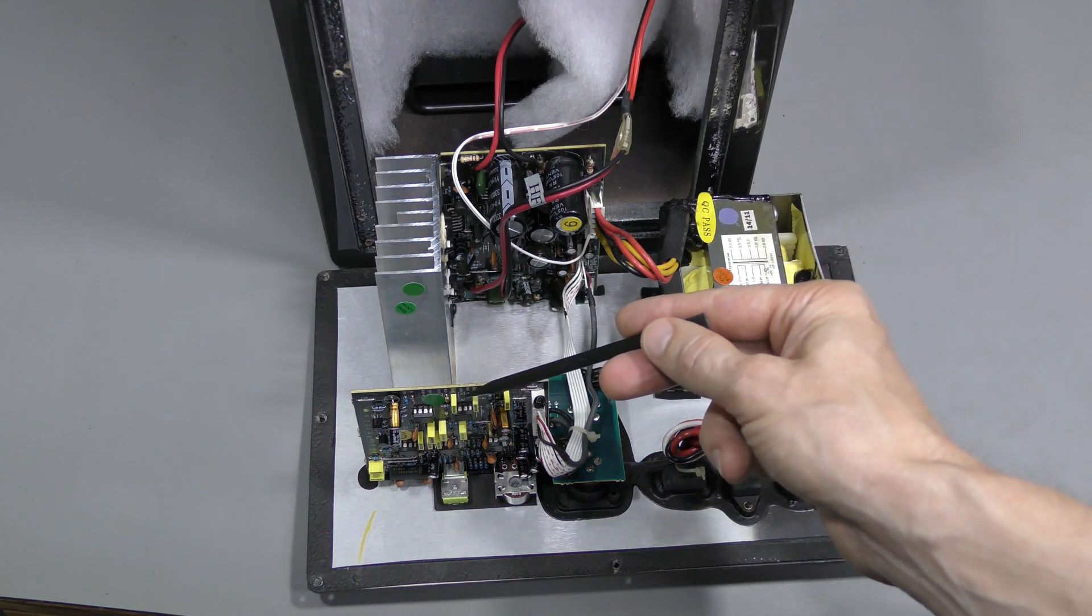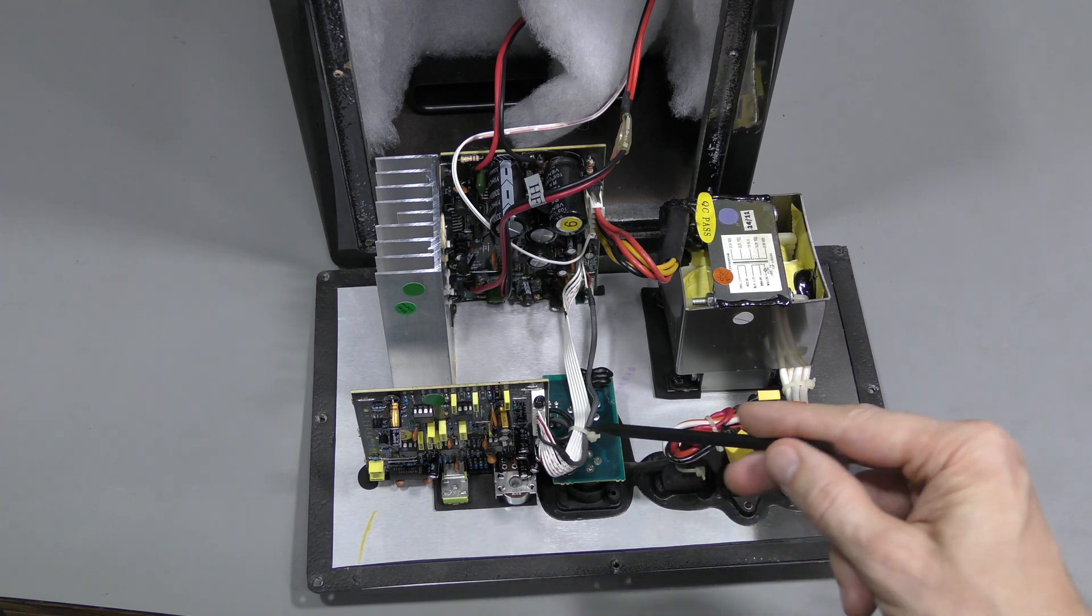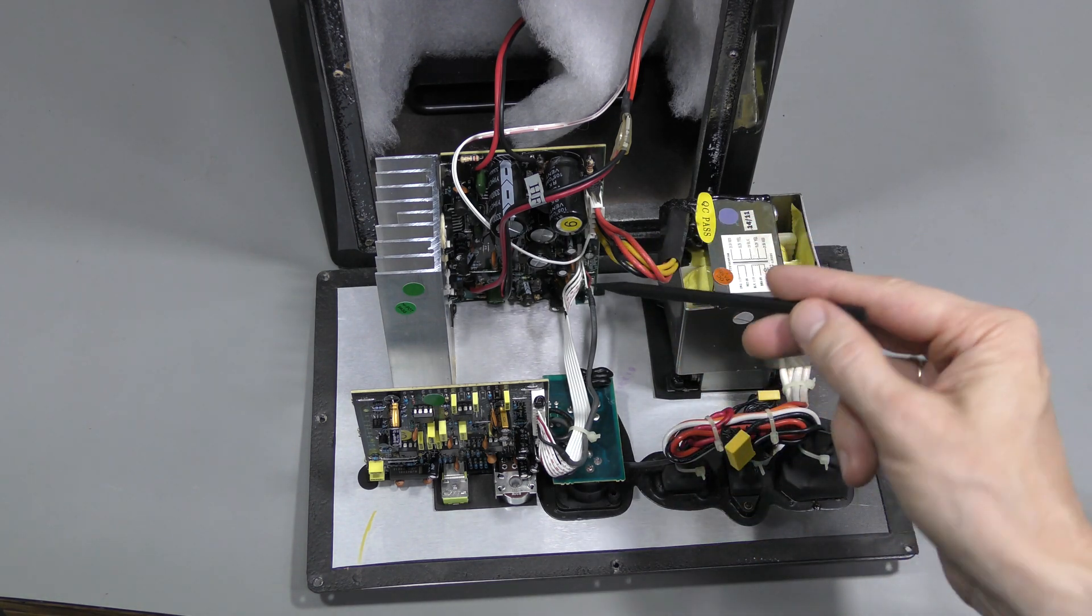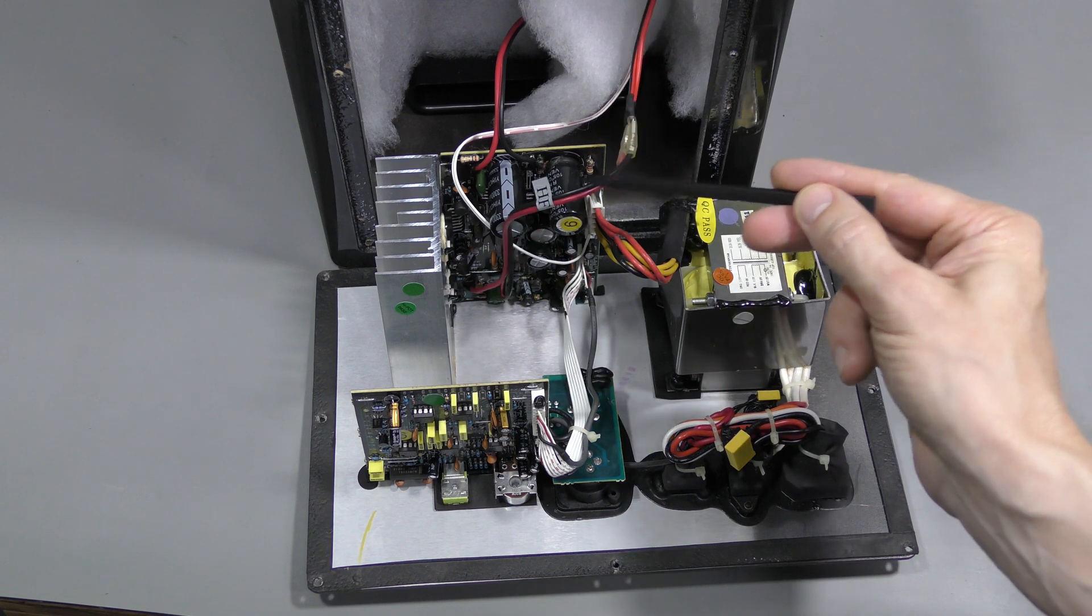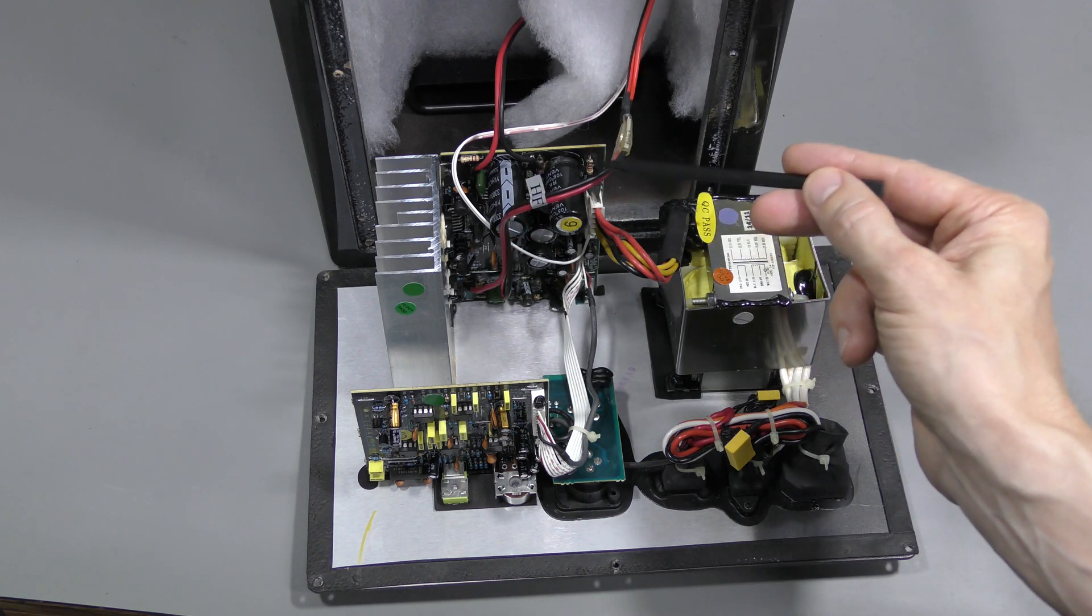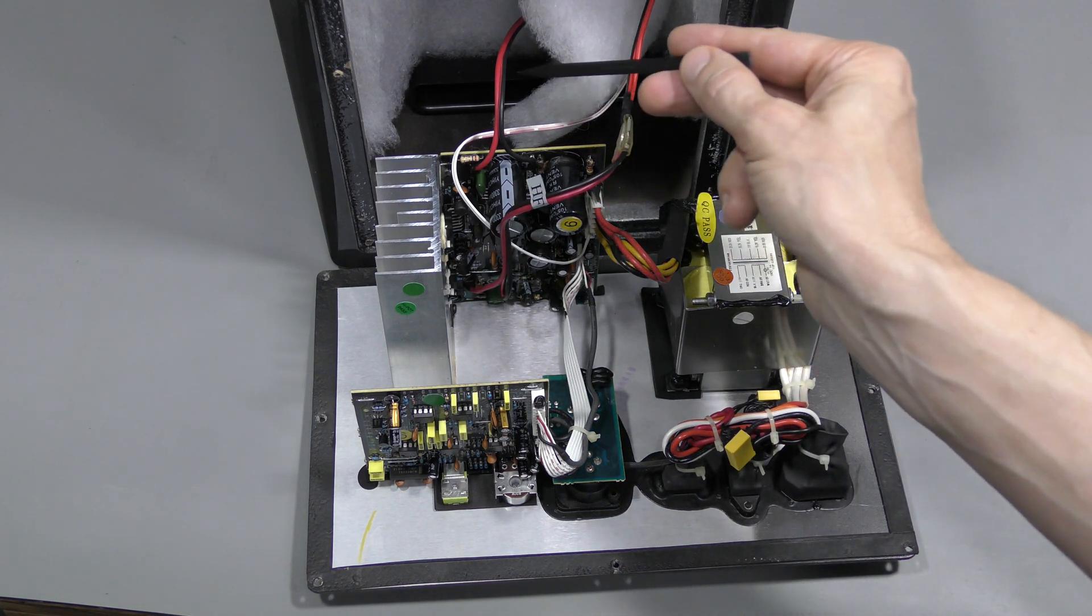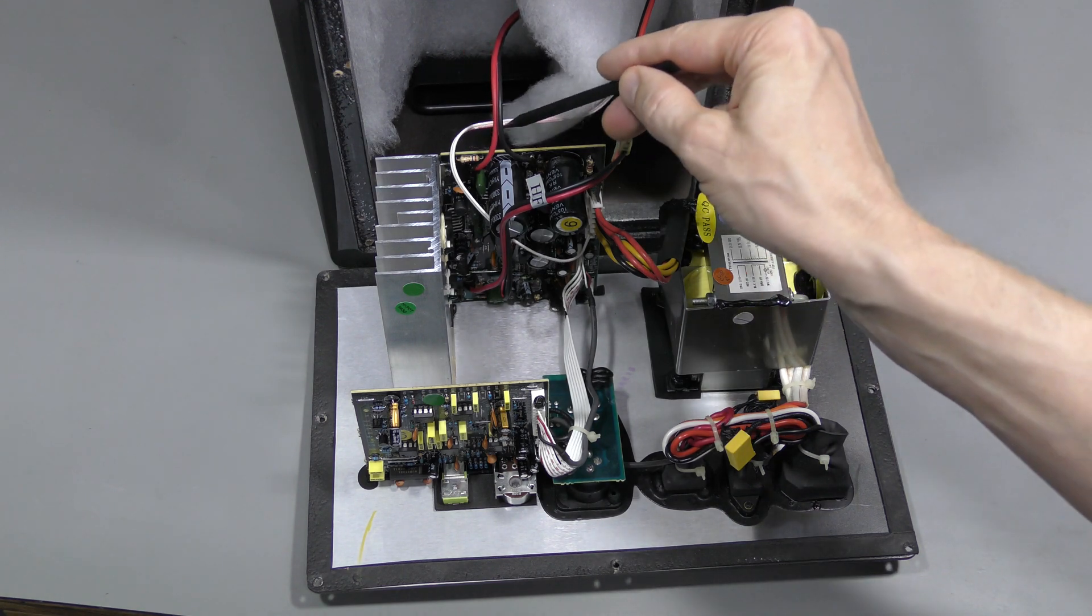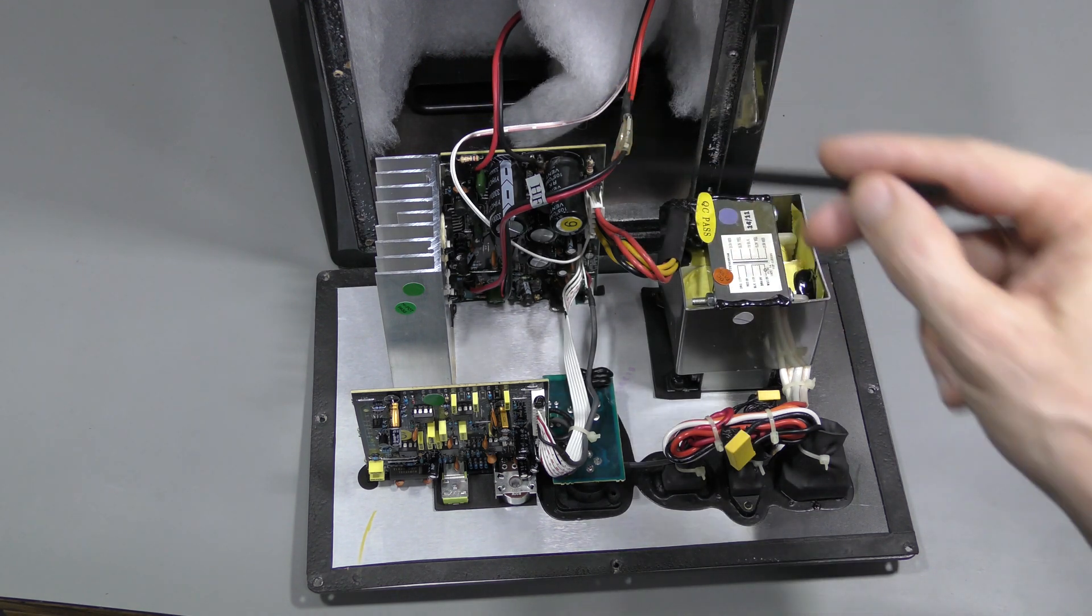And this separate board is the preamp obviously, and this must be the power amplifier. This pair of wires is marked HF, so this must be for the tweeter. And this must be the woofer, and this must be the LED in the logo.